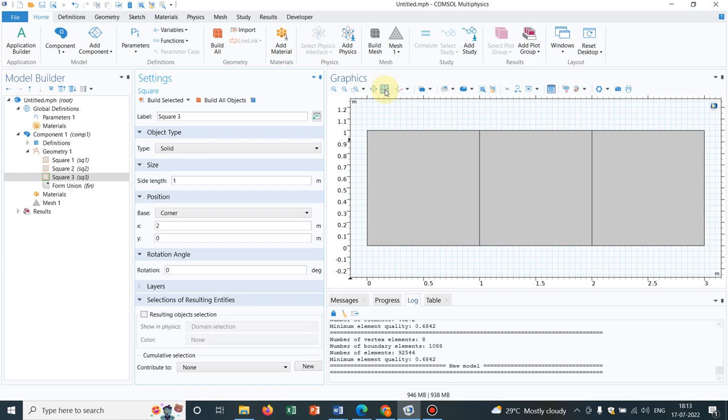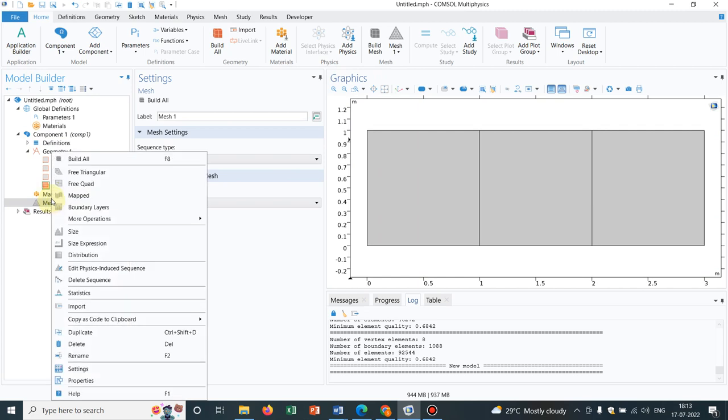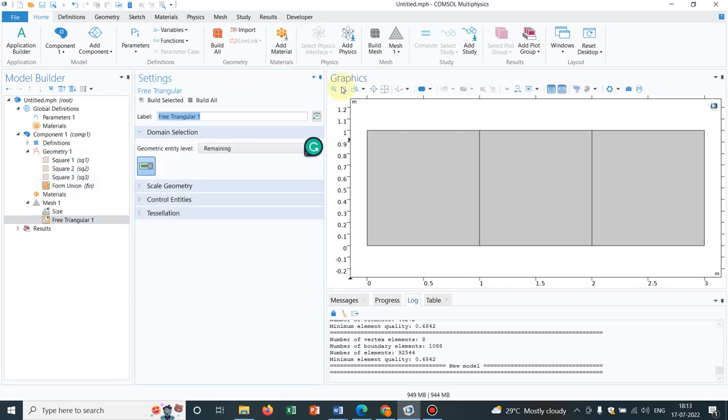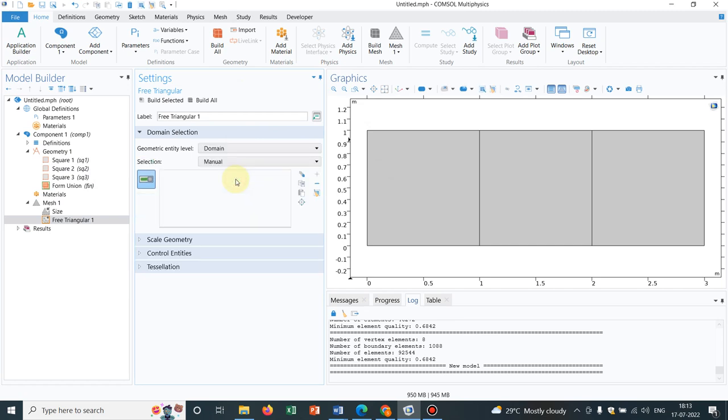Why am I taking these three squares instead of some other geometry? I will be talking about it once I am done with those options. Those options means refining of mesh and copying mesh. Initially, let us go to mesh. Right click on mesh and choose a free triangular and I only choose this selective domain.